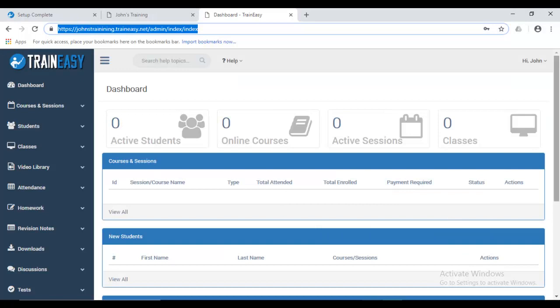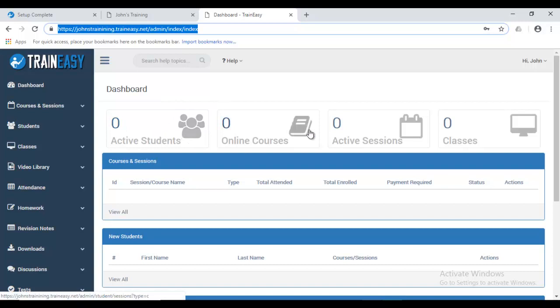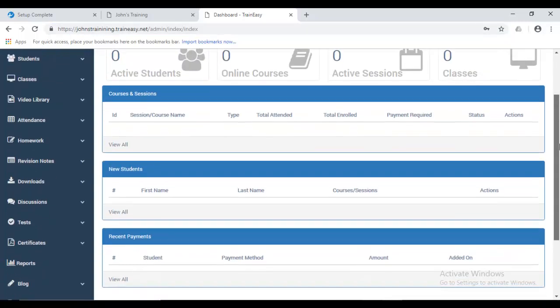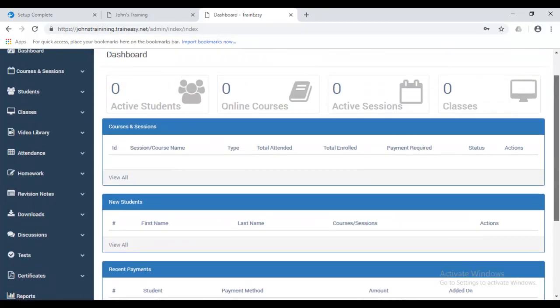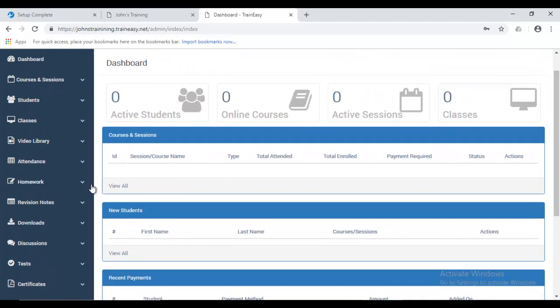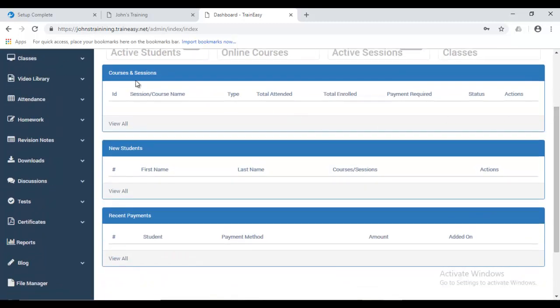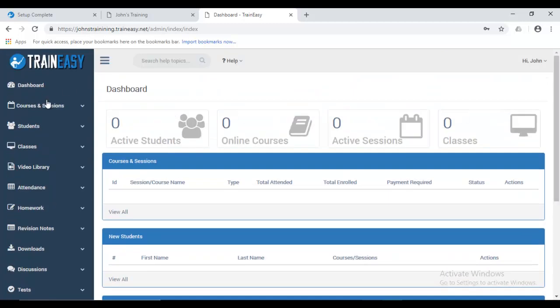So, this is your Traineasy admin backend dashboard. So, over here, we can see some few icons. This is the active students. It shows you the number of active students you have on your account. Online courses, active sessions, and classes. If you scroll down, there are some panels here that just give you an overview of some of your activity. Here, you can see your most recently created courses, recently enrolled students, and some payments that you've recently received.